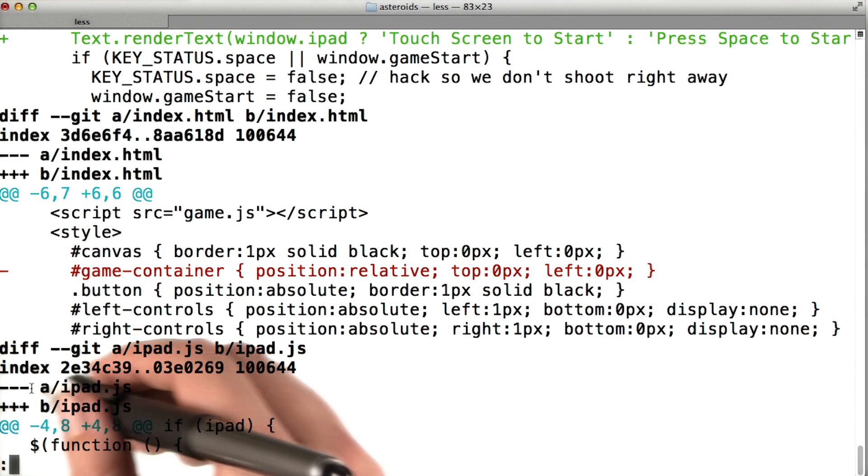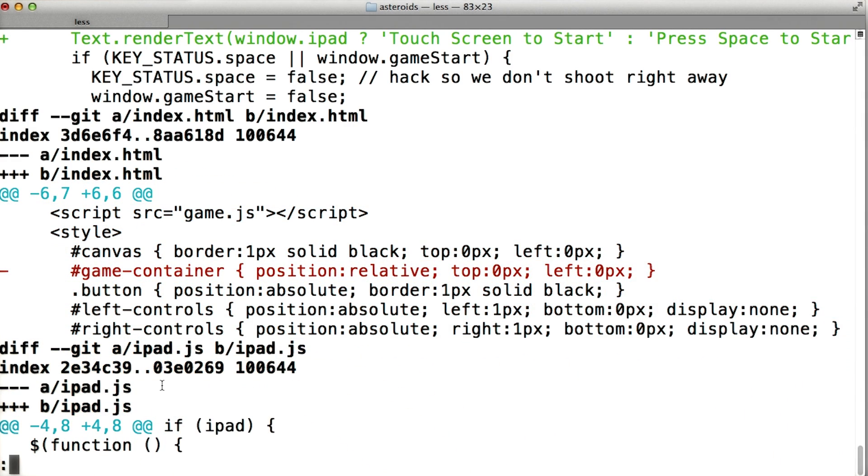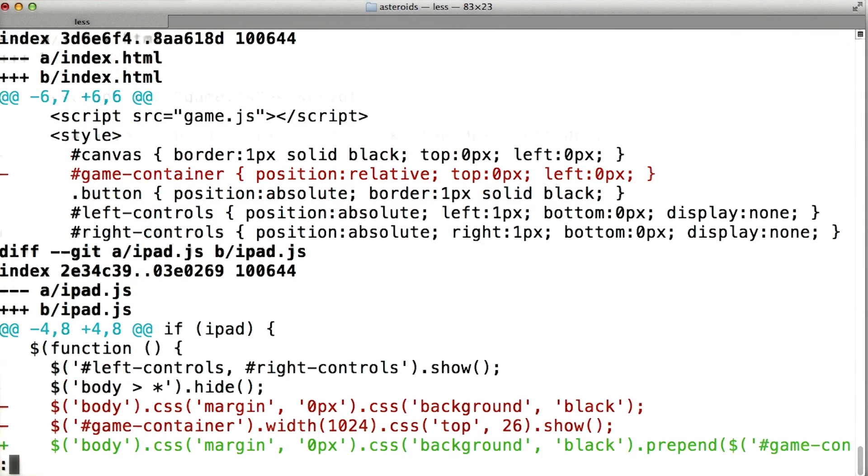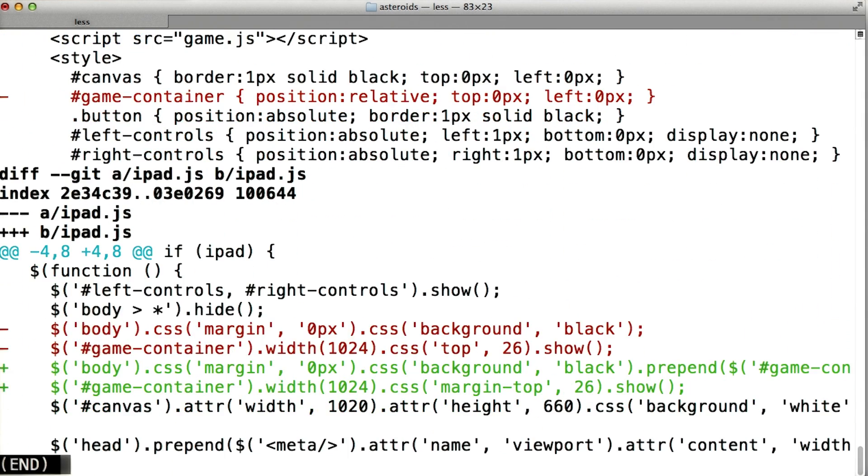Finally, ipad.js was also changed, and we can scroll down to see the changes to that file.